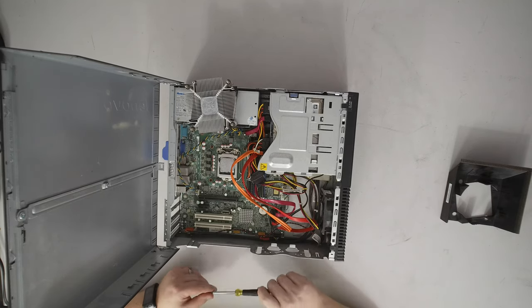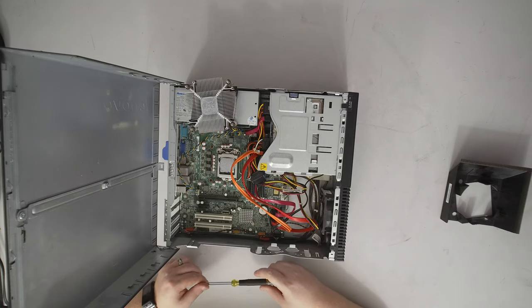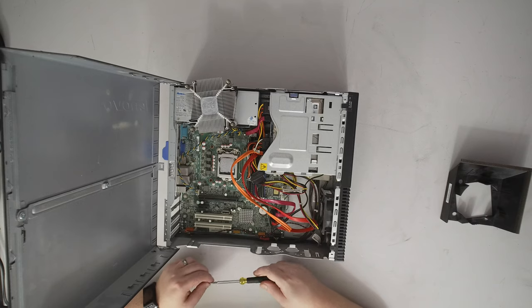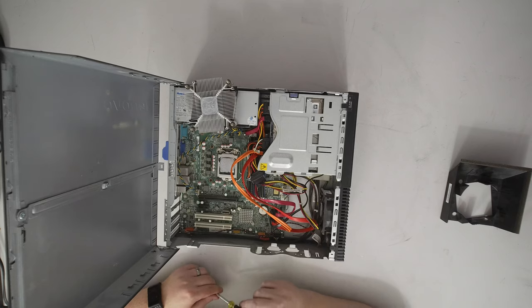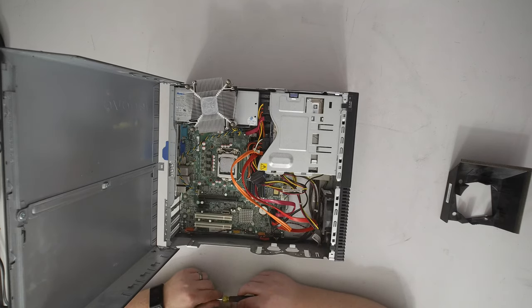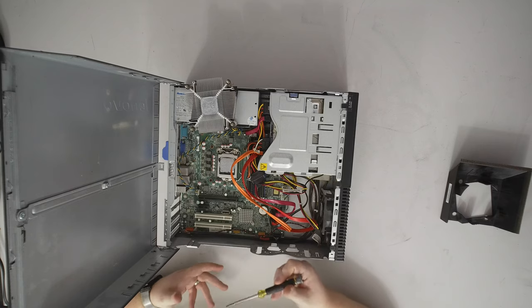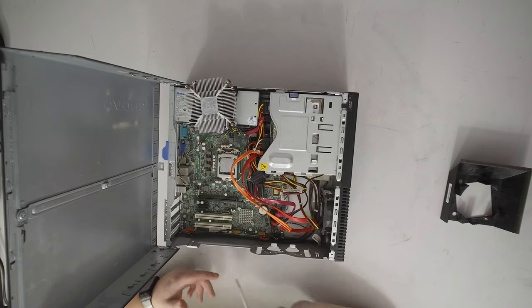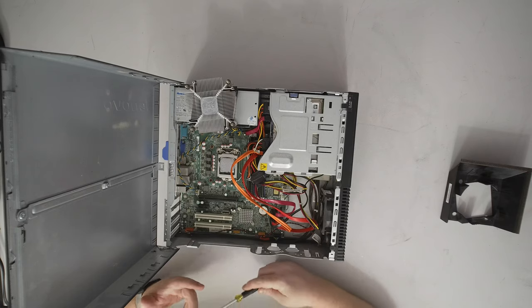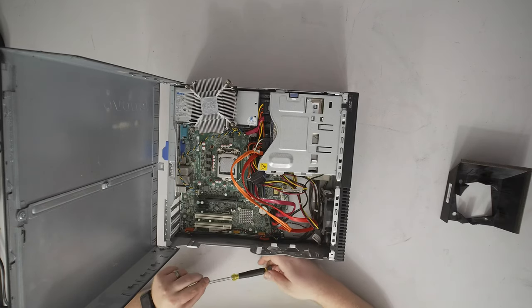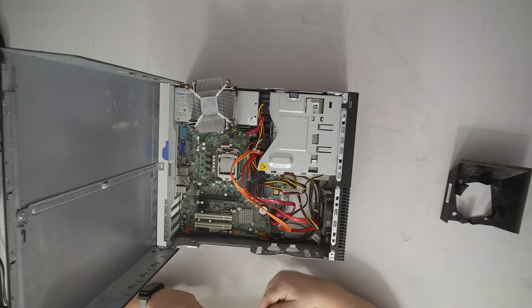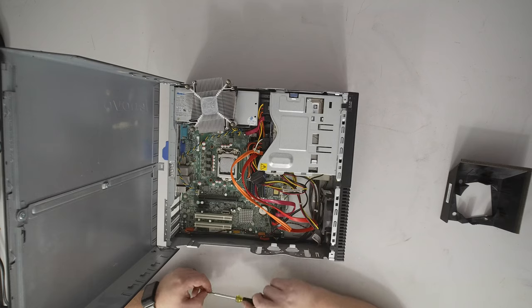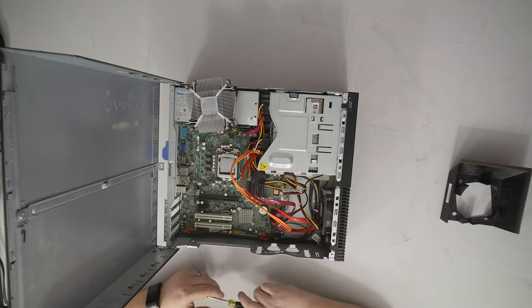The paste I used was Thermal Grizzly's Kryonaut and that does require a high mounting pressure to perform well because it's a very thick paste. However since we're screwed into a plate underneath the board and we're not using something like Intel's pushpin retention mechanism we have a high mounting pressure. When I normally work on things like servers I always have a metal plate underneath the socket for the heat sink so there's always a high mounting pressure.